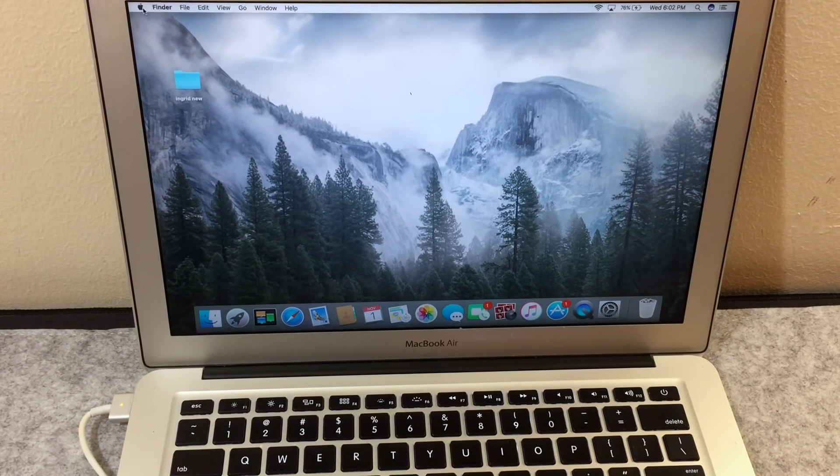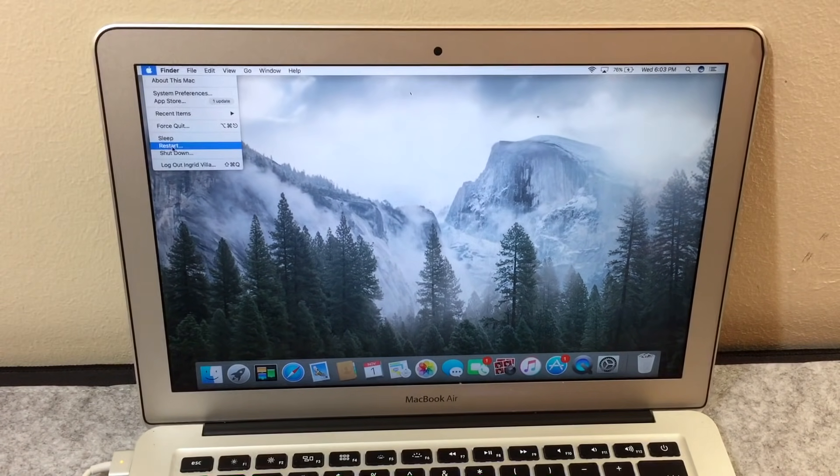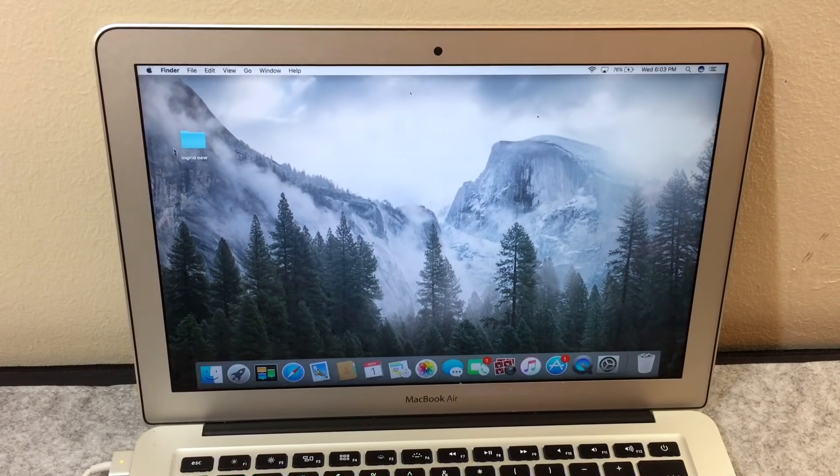Now we can finally start. On the top left corner, click on the Apple logo, then restart your MacBook Air.